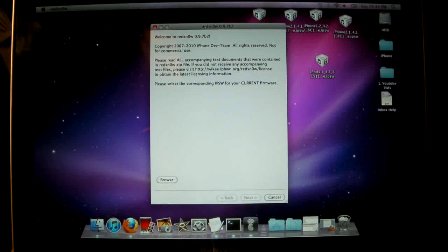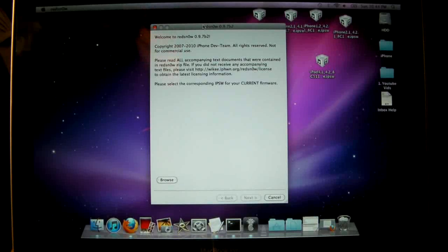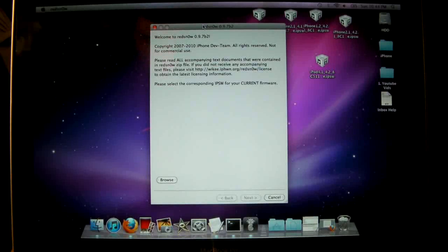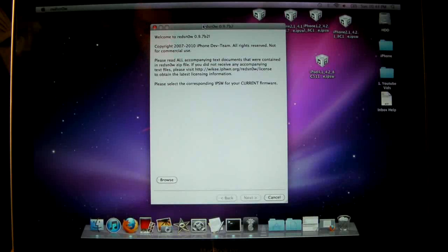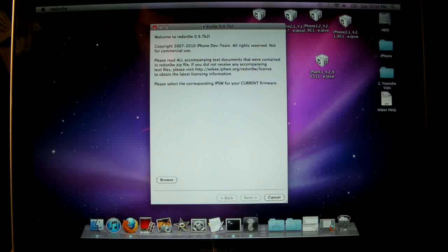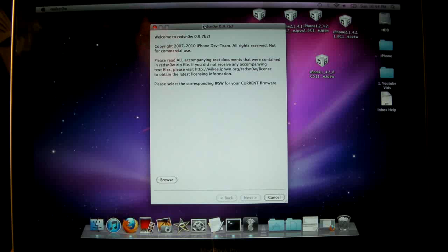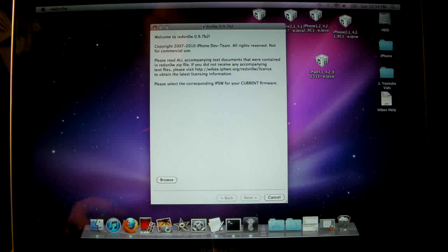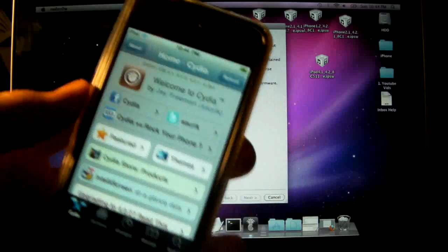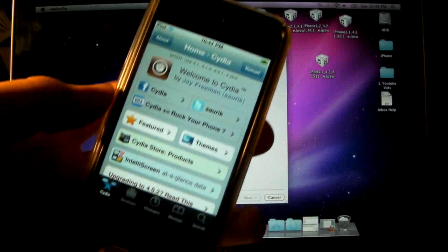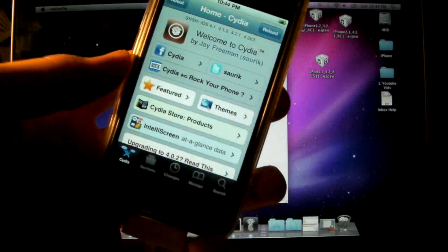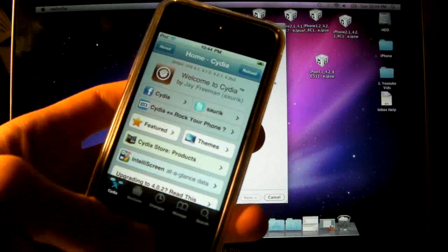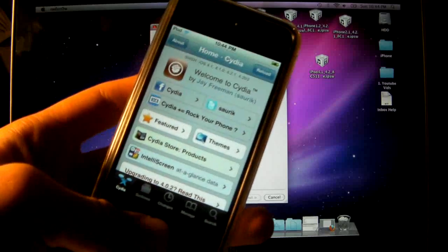What's up guys, EverythingApplePro here. Just a few hours ago, RedSn0w 0.9.7 Beta 1 was released and it contained a lot of bugs. So here is my new and updated video for the newly released 0.9.7 Beta 2, which fixes the music and video playback, respringing your iPod or crashing it, as well as the multitasking bug.